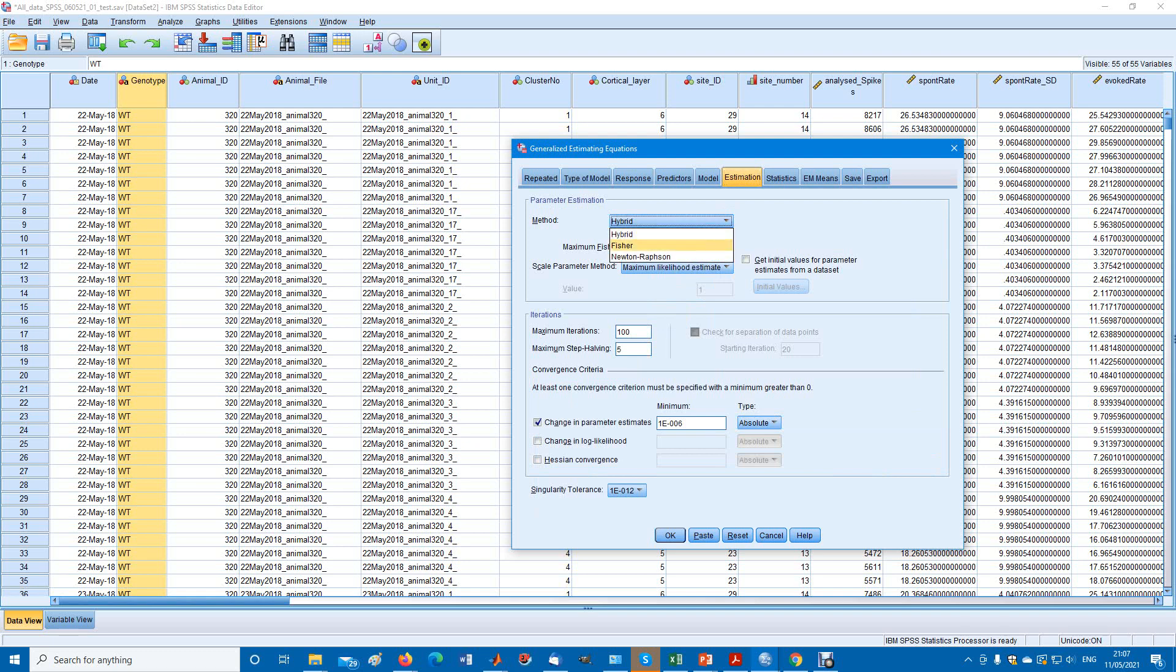Estimation, there are three options: hybrid, Fischer, and Newton-Raphson. I don't know the differences between these three, I'm not a statistician. Unfortunately, I'm an end user of SPSS. If a statistician comes across my video, they can leave some comments below.